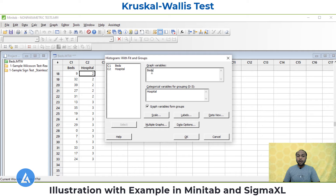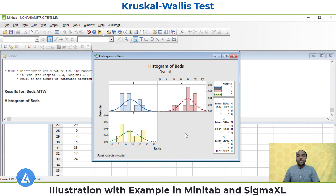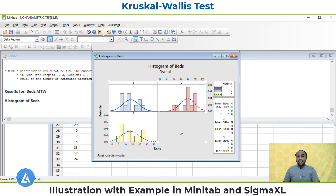After performing the graphical analysis, we get three histograms for hospital 1, hospital 2, and hospital 3. By looking at their shapes, we can say the groups have similar shape distributions, indicating we are meeting the data consideration for the Kruskal-Wallis test. Now let's perform the Kruskal-Wallis test. Go to Stat, Non-Parametric, and then Kruskal-Wallis test.